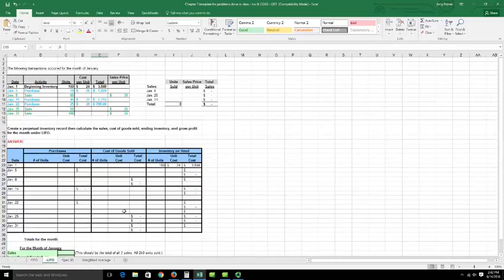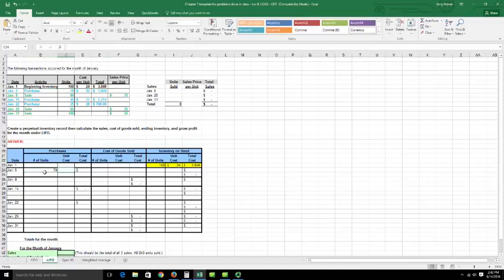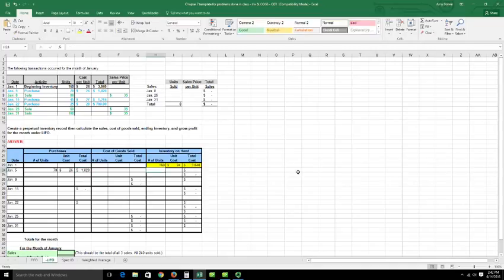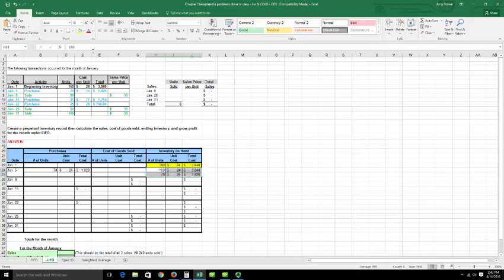We have to calculate sales in order to get the gross profit. Starting with beginning inventory: 160 units at $24 each, totaling $3,840 for January. Then on January 5th, I purchased 70 units at $26 each, totaling $1,820. So after that purchase, my inventory on hand is 160 units at $24 plus the 70 units at $26 — shown here in pink.